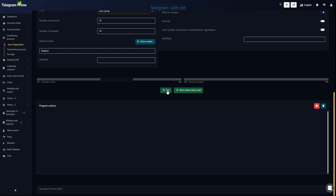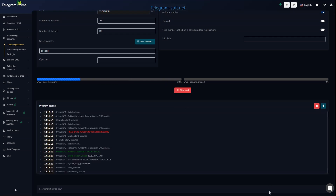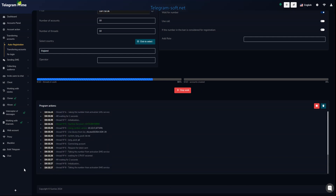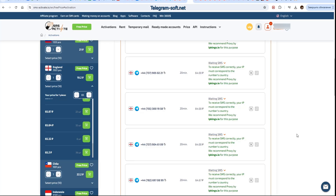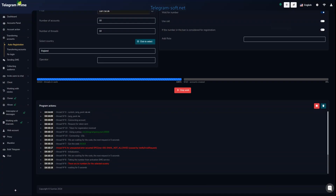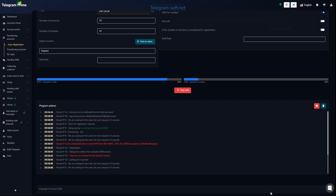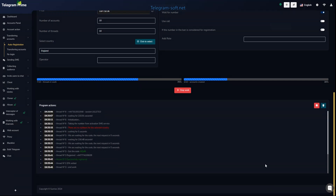Click the Start button to initiate the auto registration process for Telegram accounts. In the lower block of the software you will see the logs of the process. Go to the SMS service and check which numbers were assigned and at what price — this information is located in the Activations menu. Once the code is received we will see it in both the software and the SMS service, and we will also see that the Telegram account has been registered.